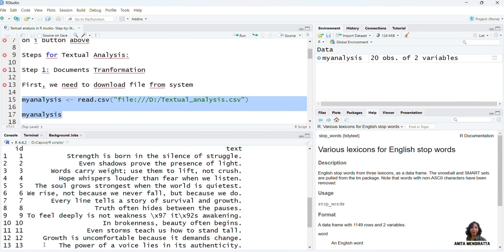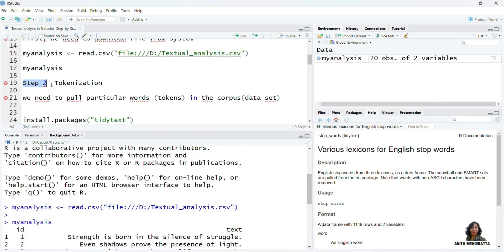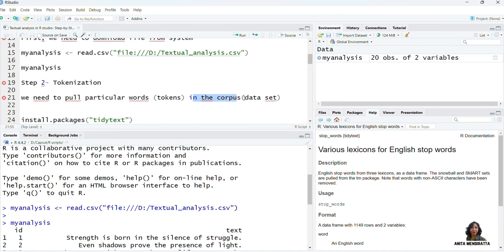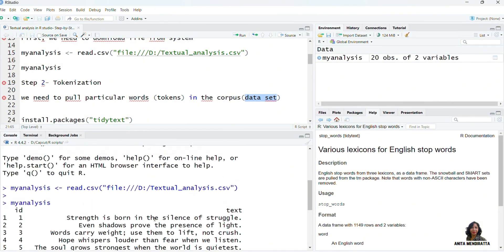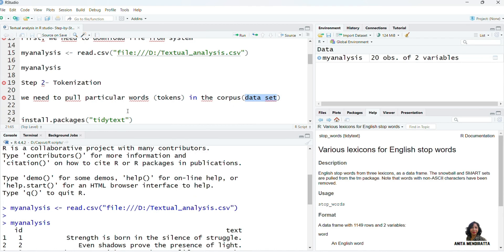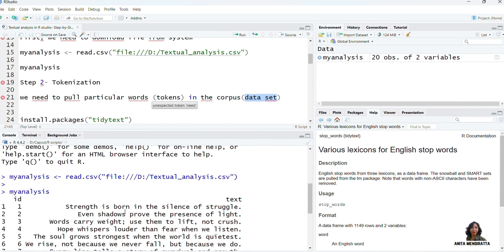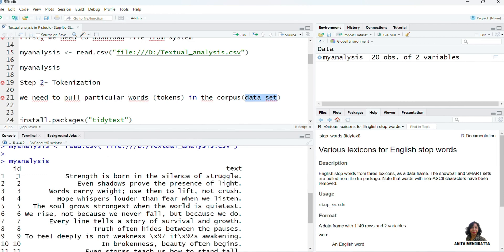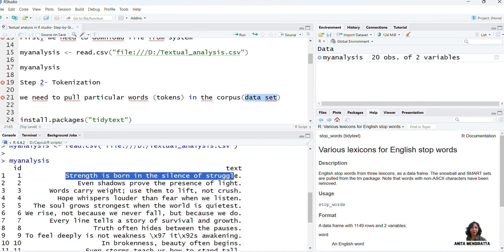It has ID one, and so on for 20 IDs. Now Step 2 is tokenization, where we need to pull particular words which are known as tokens — in this case, the words which are there in the corpus. The corpus is our data set, and from this corpus we need to pull out all the words, all the tokens which are there in it.